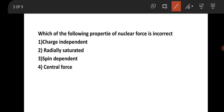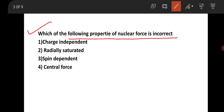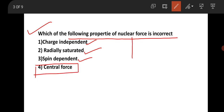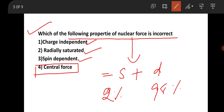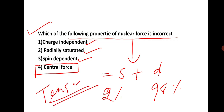The next question is from nuclear physics about nuclear force properties. Which property is incorrect? Nuclear force is charge independent — correct. Radially saturated — correct. Spin dependent — correct. Central force — this is incorrect, because nuclear force is non-central. It contains a tensor component; the total wave function has about 2% S-orbital and 96–98% D-orbital contribution, making it tensor in nature.